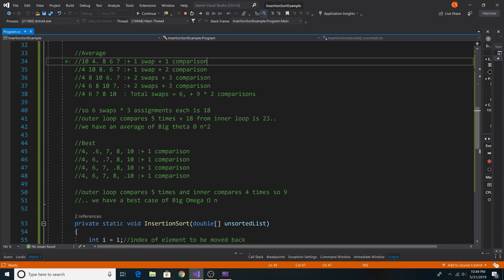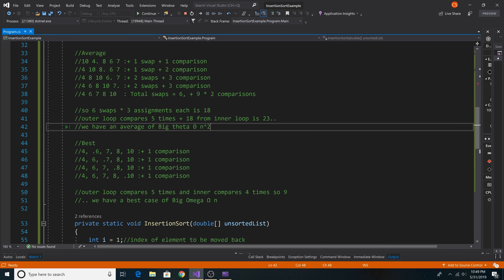Here is the average case we just went over, giving us big theta of n squared.